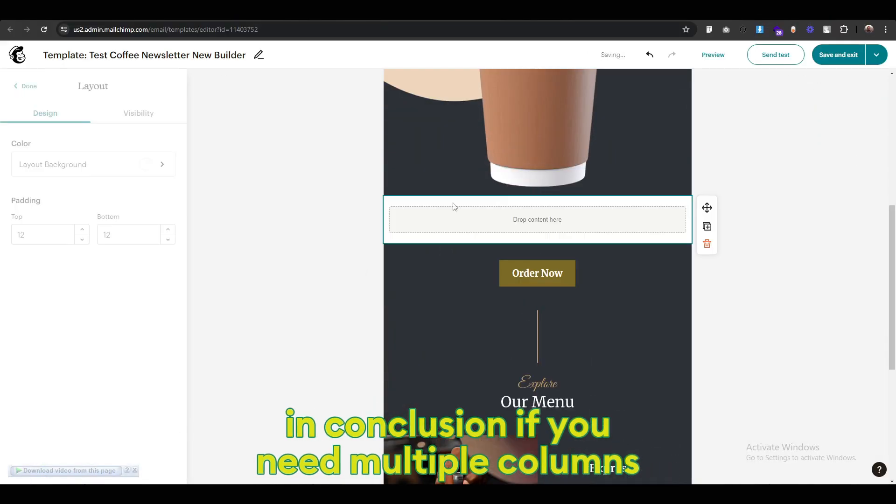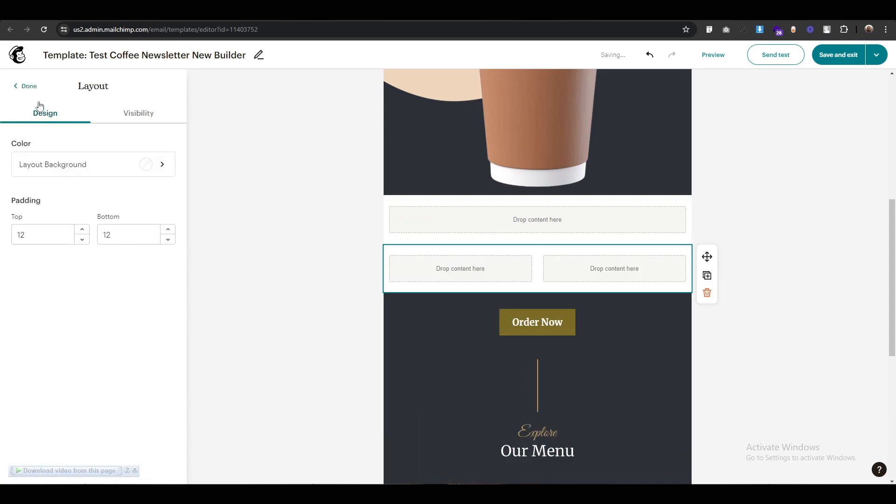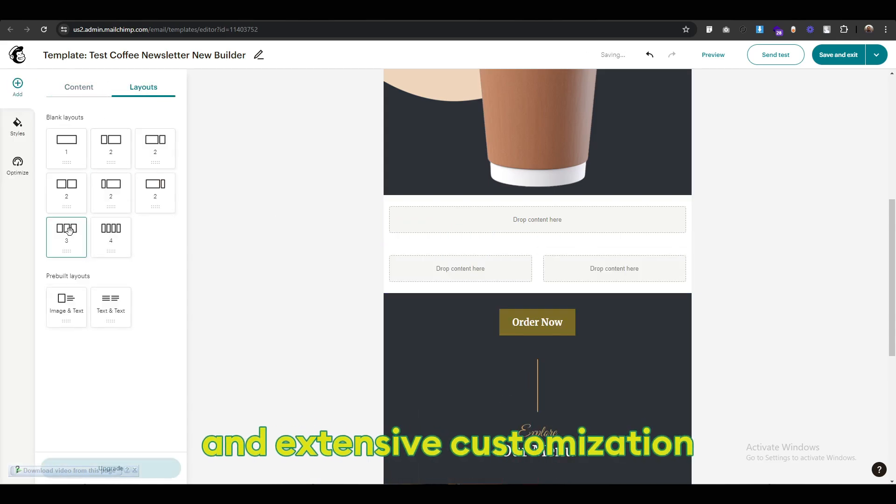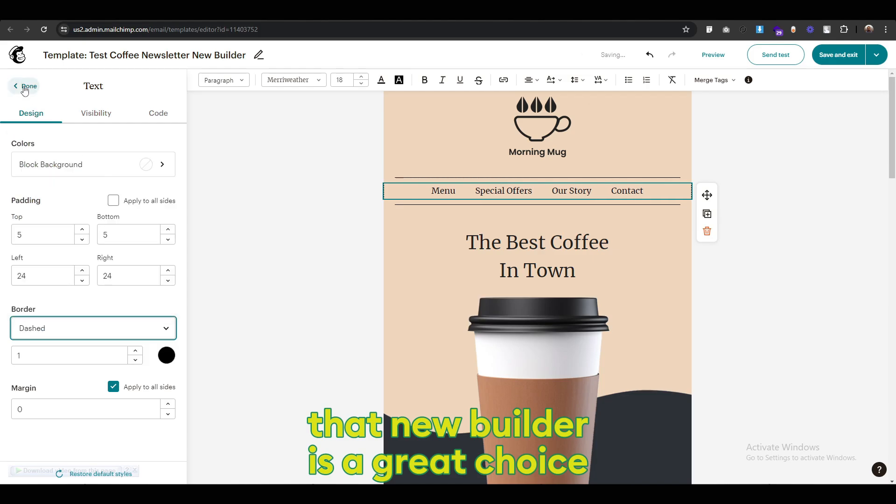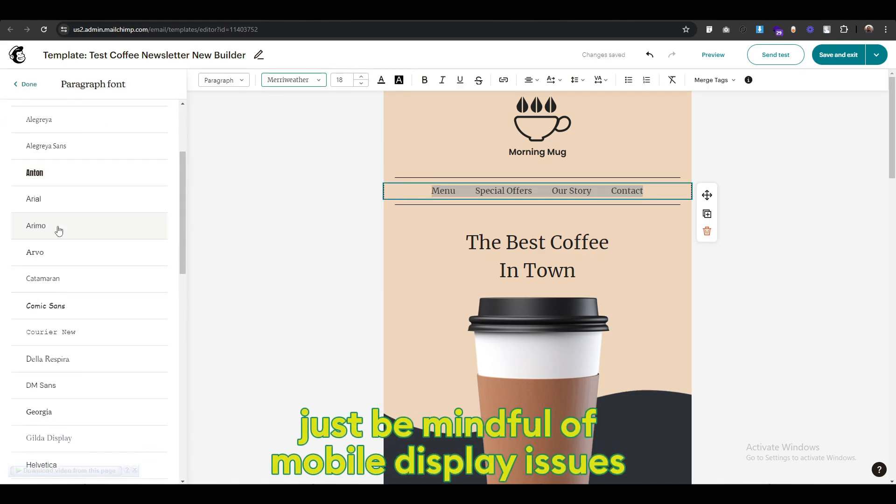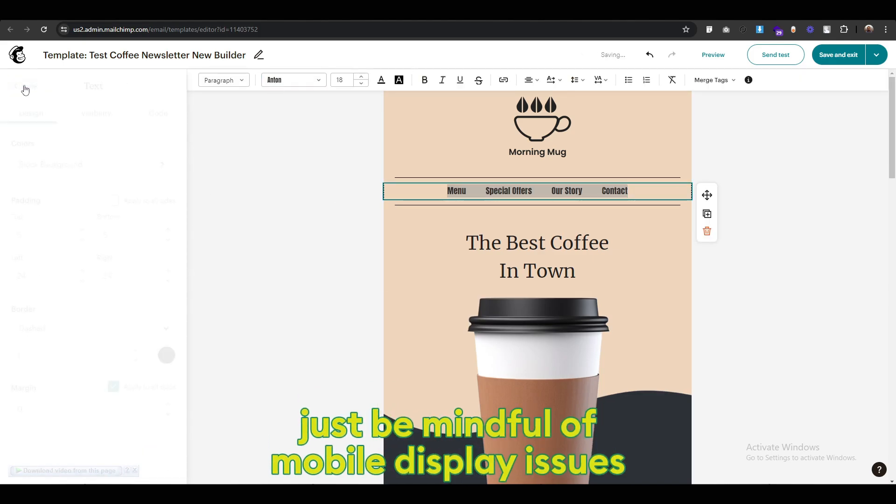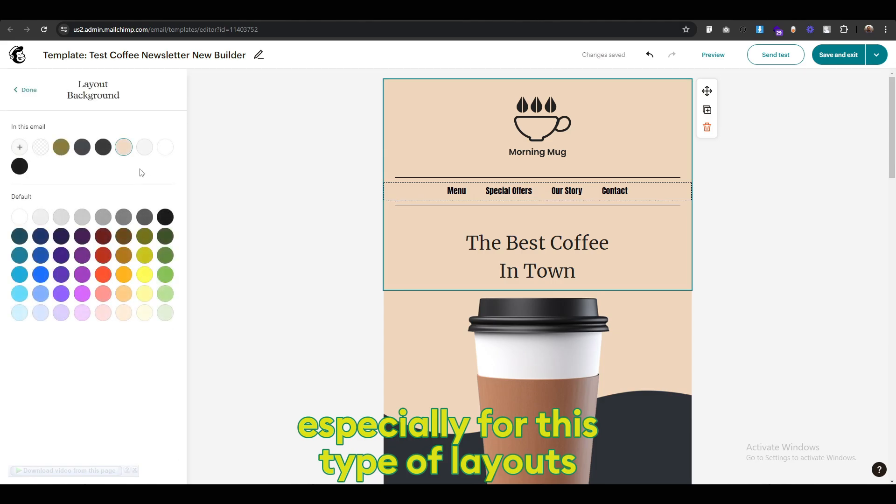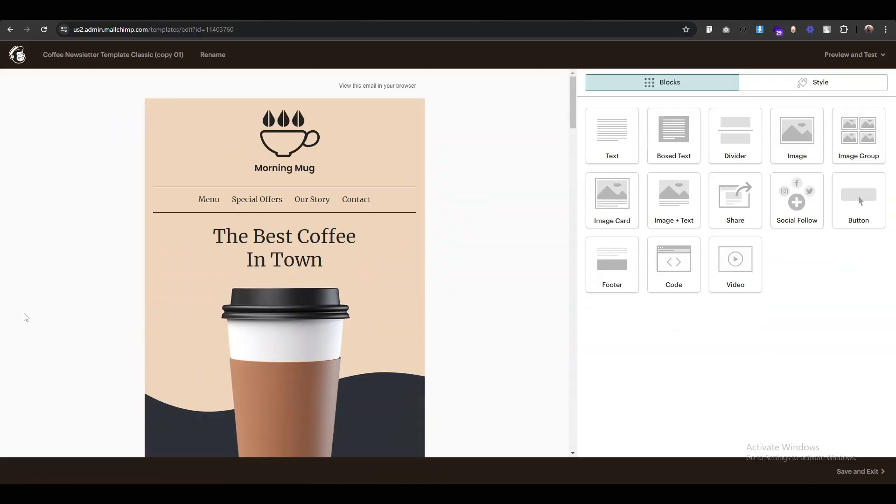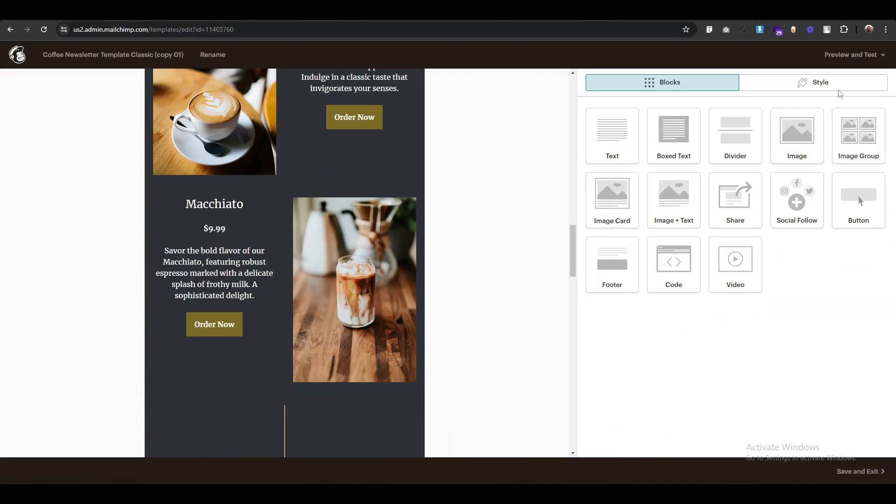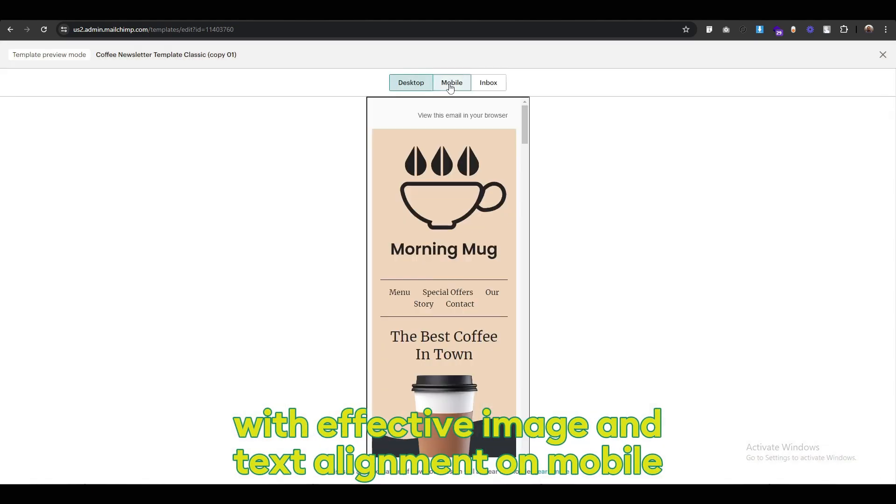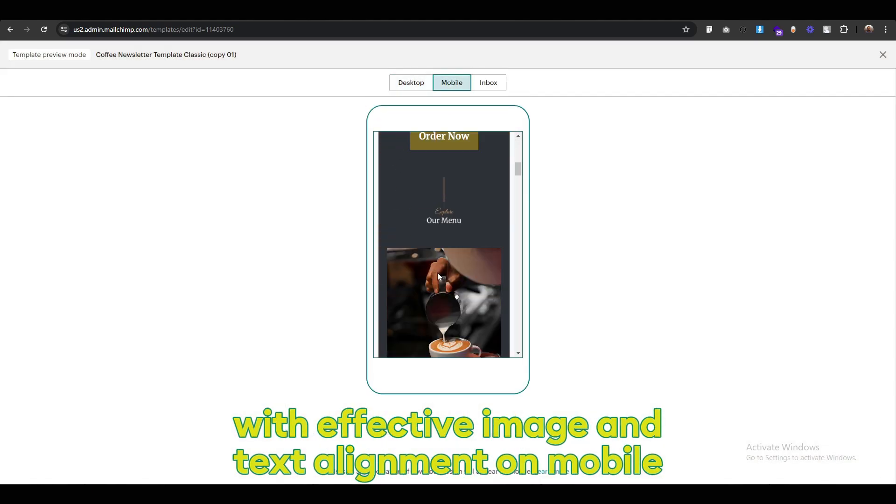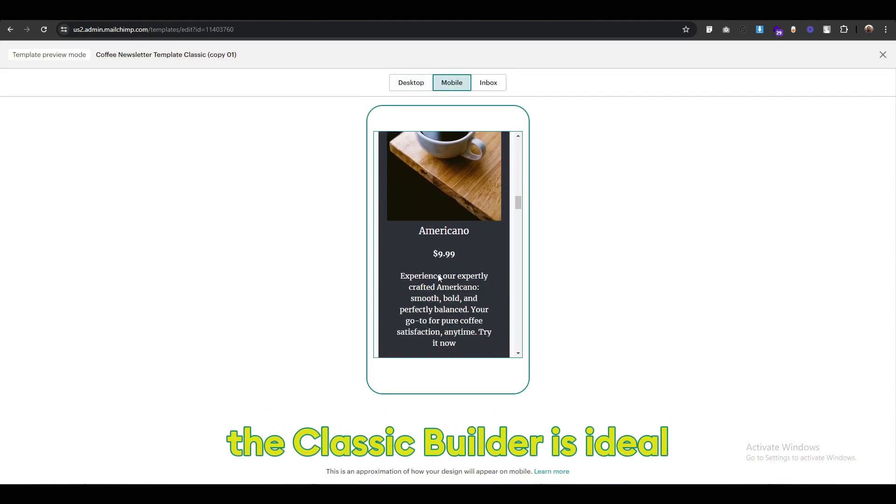In conclusion, if you need multiple columns and extensive customization, the new builder is a great choice. Just be mindful of mobile display issues, especially for these types of layouts. If you prefer a straightforward newsletter with effective image and text alignment on mobile, the classic builder is ideal.